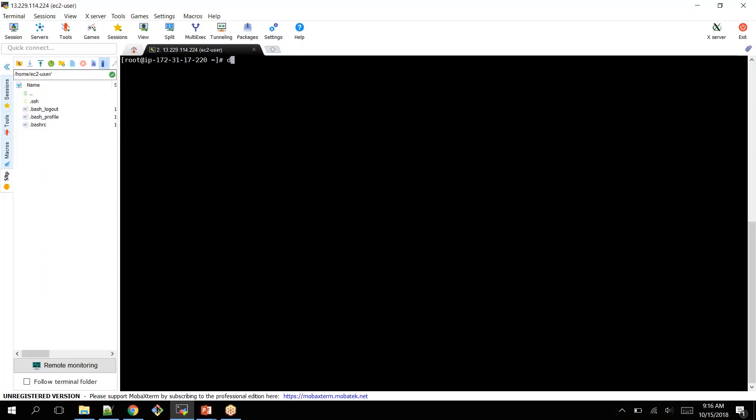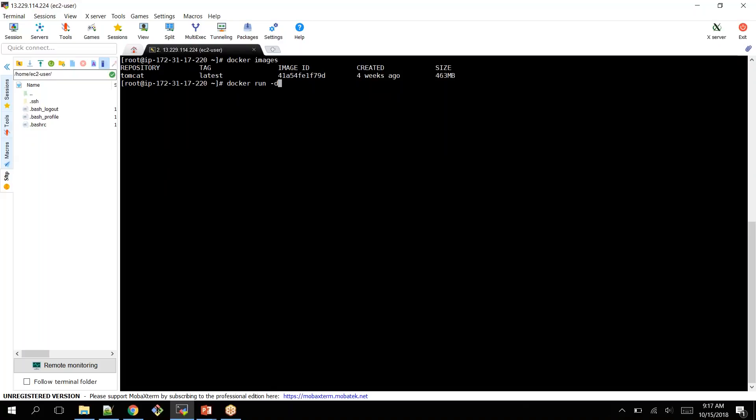Clearing the screen. Docker images. Now let me create a container out of it. You can create Docker run. You can create a container by using Docker run -D, nothing but detach mode, or else you can use interactive terminal, but it is not a best practice.